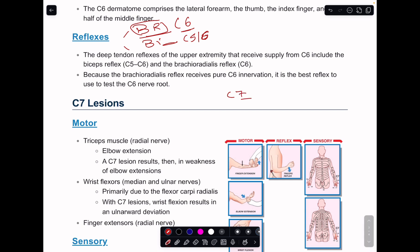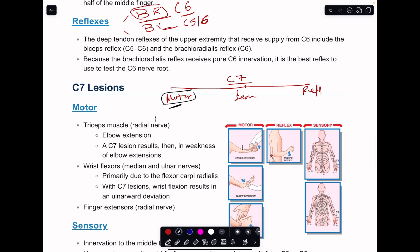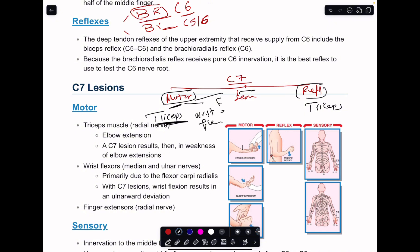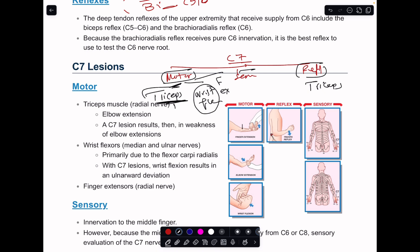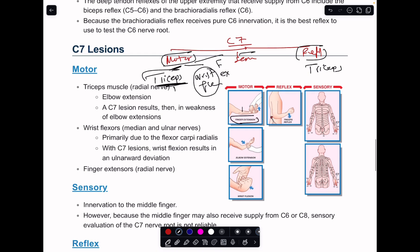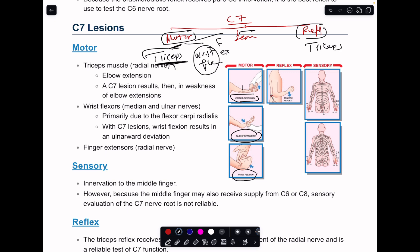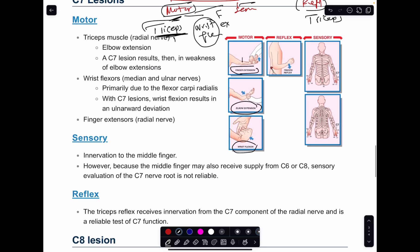For C7 lesion, again classify into motor, sensory, and reflexes. The motor of C7 involves the triceps muscle — reminding you that the reflex will be the triceps reflex — as well as wrist flexors and finger extensors. Triceps performs elbow extension, wrist flexors perform wrist flexion, and finger extensors extend especially at the metacarpophalangeal joint. As shown, you test finger extensors against resistance, extend the elbow against resistance asking the patient to push you away, and resist wrist flexion — this is the boxer position.